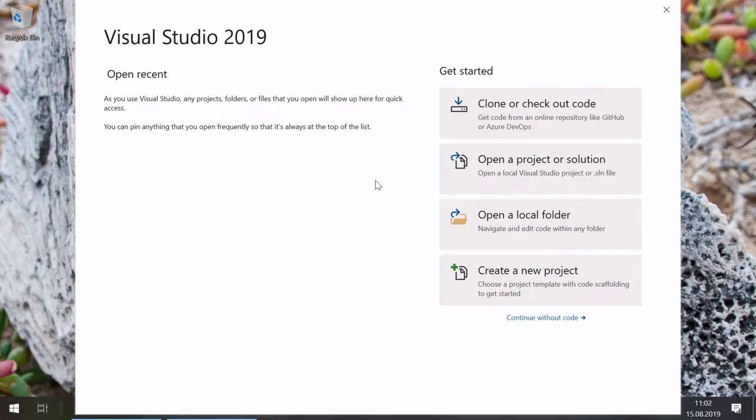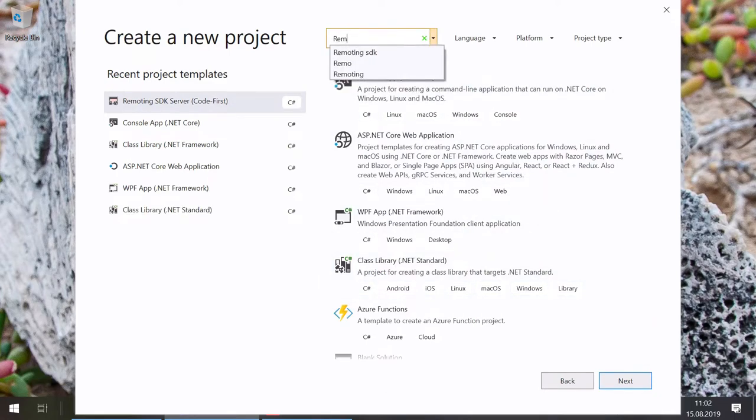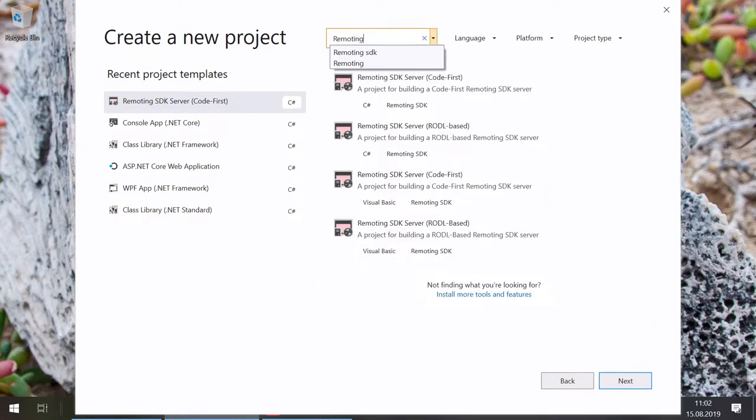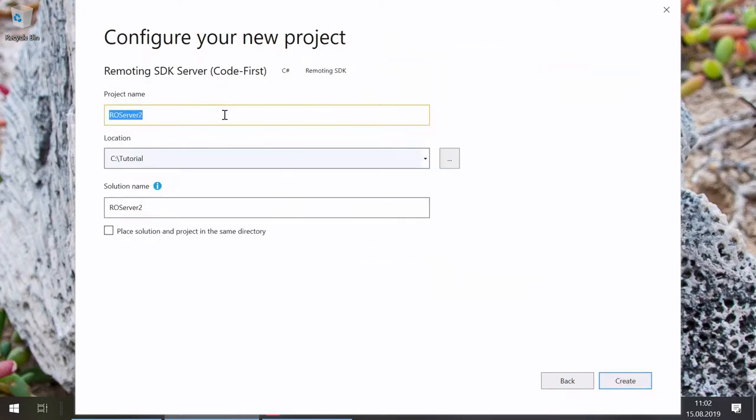Let's start by creating a small server that exposes some sample functionality. We'll be using C-sharp in Visual Studio but the same steps will work with any .NET language. We'll start by clicking the create a new project button in Visual Studio and filtering for Remoting SDK. Select the C-sharp code for server template and click Next. Let's call it FizzBuzz server. Click the create button and the project will open in the IDE.